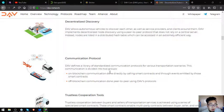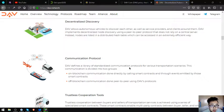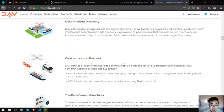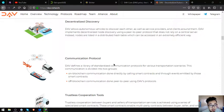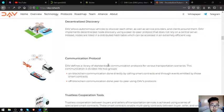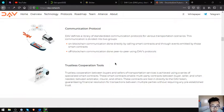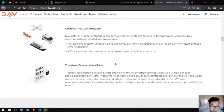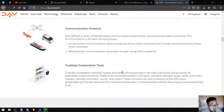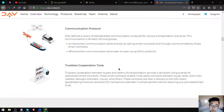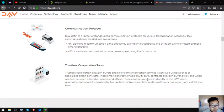Communication protocol: DAV defines a library of standardized communication protocols for various transportation scenarios. This communication is divided into two groups: on-blockchain communication done directly by calling smart contracts and through events emitted by those smart contracts; off-blockchain communication done peer-to-peer using DAV's protocols. Trustless cooperation tools: the trustless cooperation between buyers and sellers of transportation services is achieved using a series of specialized smart contracts. These smart contracts enable multi-party contracts between buyer, seller, and when needed arbitrator, insurer, and others. These contracts are tied in directly to the DAV token, guaranteeing financial resolution for transactions between multiple parties without requiring any pre-established trust.